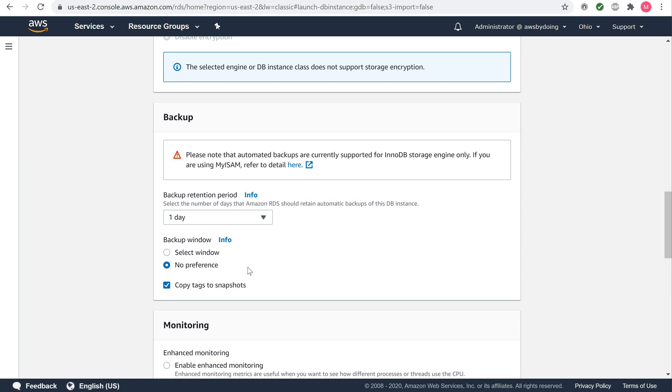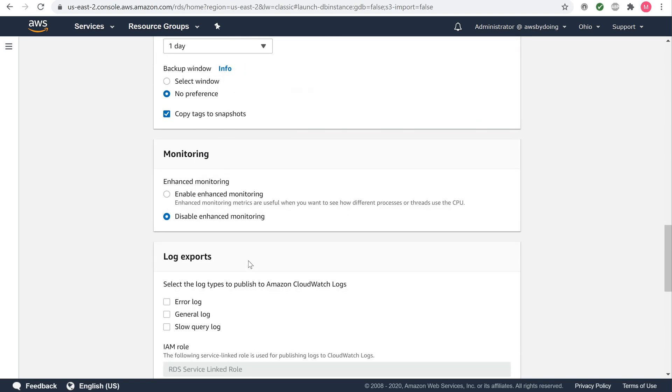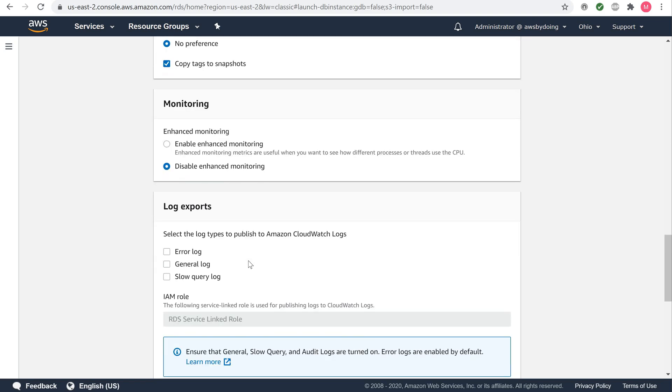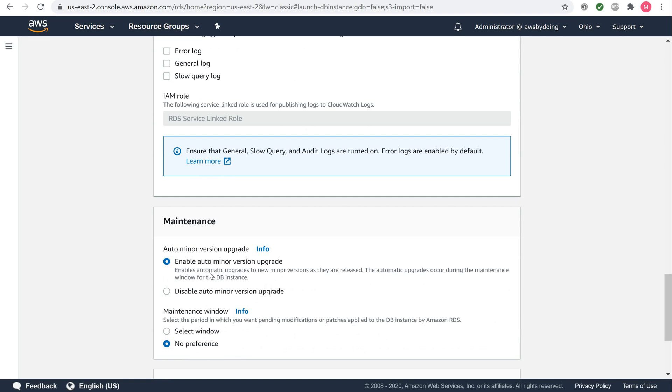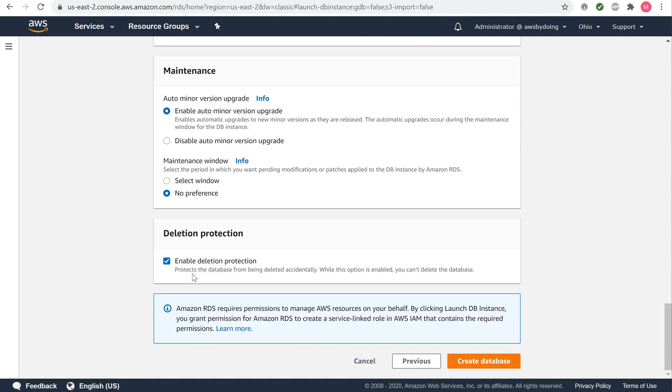Select disable enhanced monitoring to stay within the free tier. Enabling enhanced monitoring will give you metrics in real time for the operating system that your DB instance runs on. Under maintenance, select enable auto minor version upgrade to receive automatic updates when they become available. Clear enable deletion protection for this walkthrough. When this option is enabled, you can't delete the database. And click on create database.